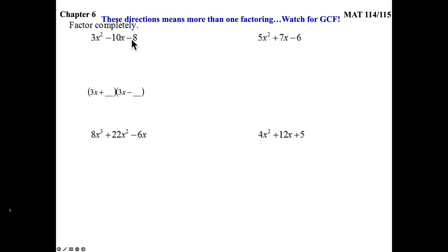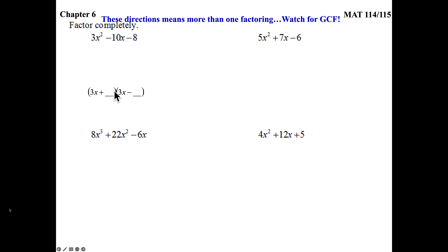So here is 3x squared minus 10x minus 8. What is my answer going to look like? I'm going to look at the minus 8 — it tells me my two signs are opposite. I'm going to take that first coefficient, the 3, and my x squared, and put it on both terms. One of these will have a GCF of 3 when I'm done, and we'll reduce it.